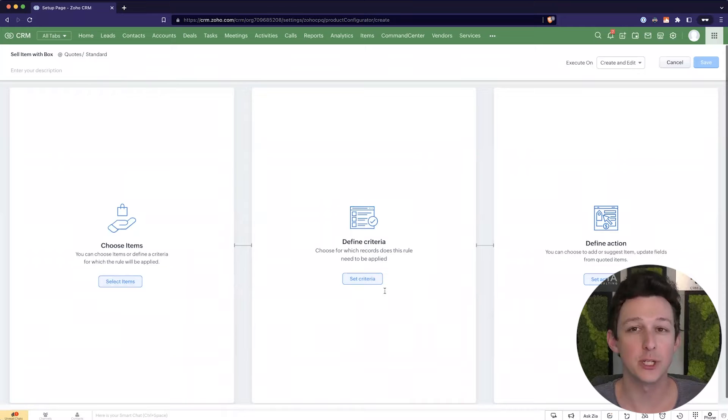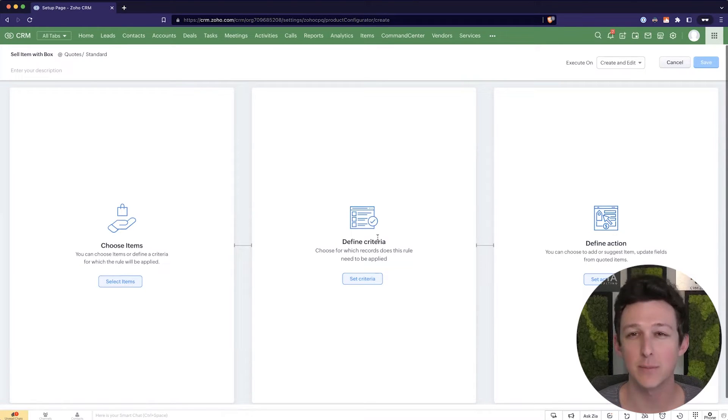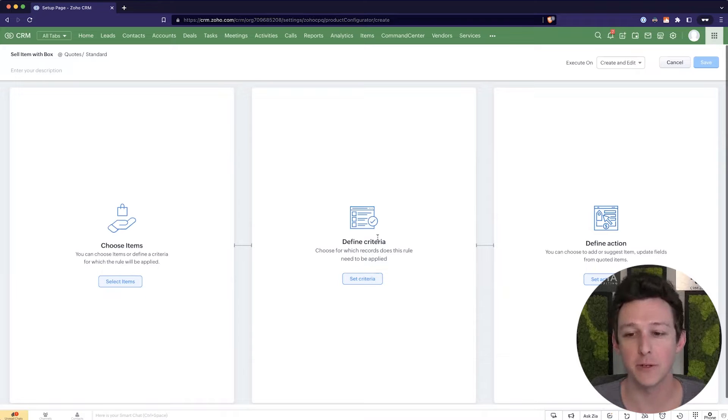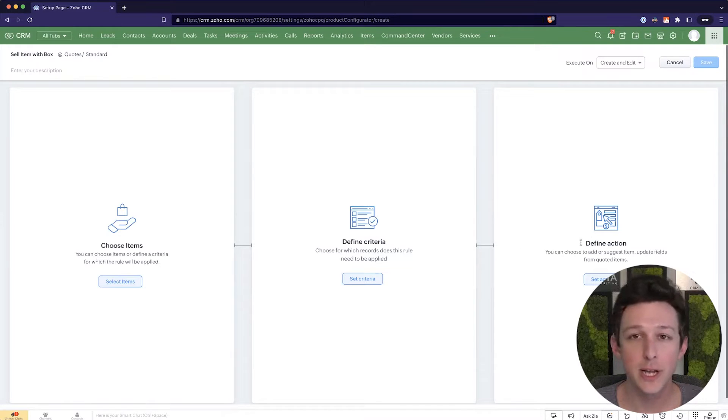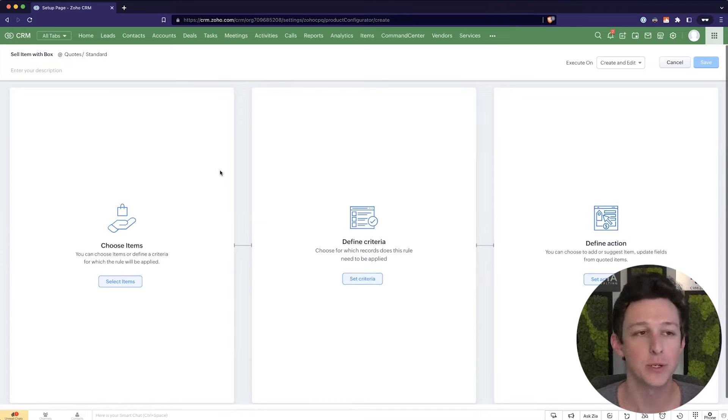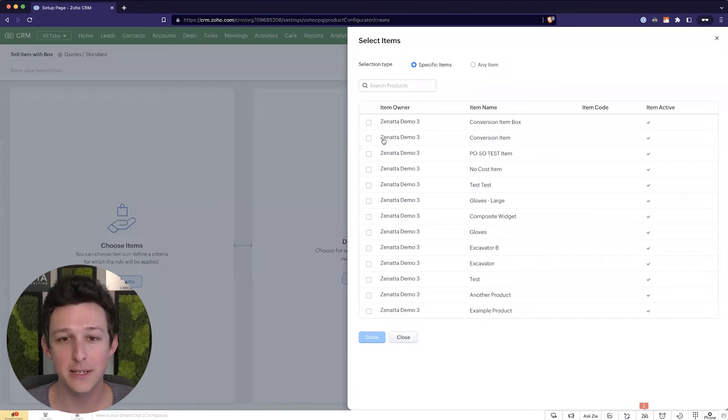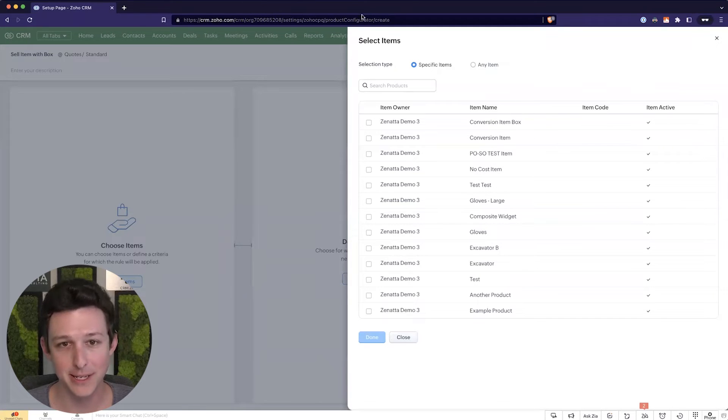So if this should only happen for certain types of accounts, certain types of deals, certain types of quotes, we can essentially apply a filter. And then lastly, we can define what exactly should happen if this item with these criteria are added to a particular quote. Now we're going to keep this simple, but you can get it to be a lot more complicated if you so choose.